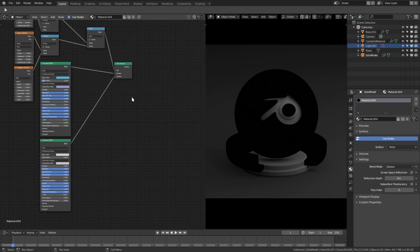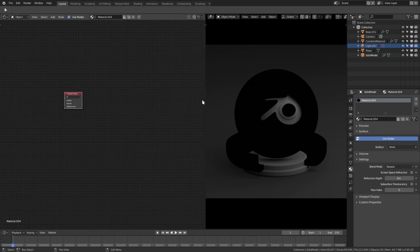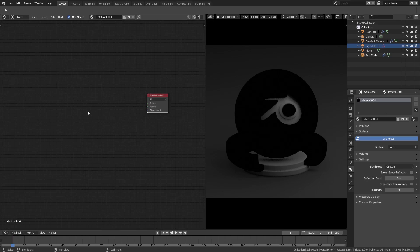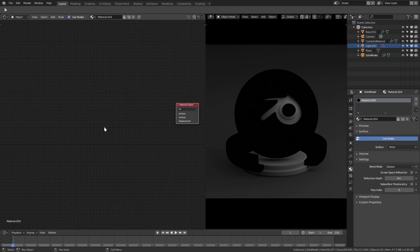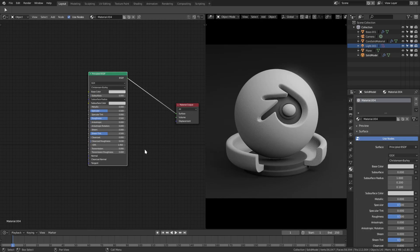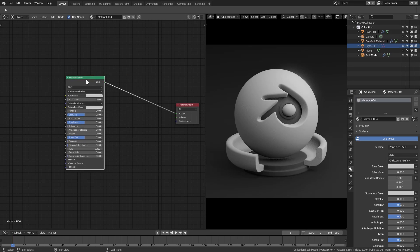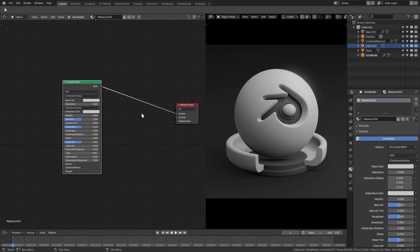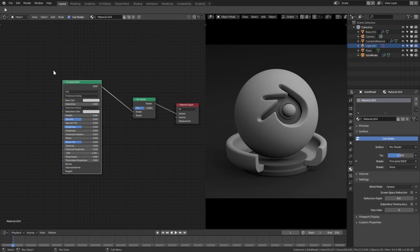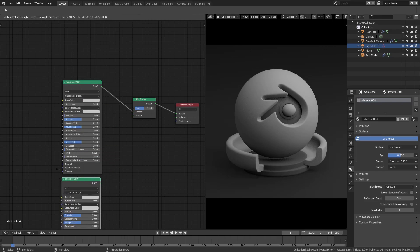The first thing we're going to do is add in a Principled BSDF shader. Let me move this over here — I'll reference it in case I forget something, which will probably happen because there's a lot of values. With Shift+A, hit search to add in a Principled BSDF right there. Then hook it up into the surface. I'll also hit Shift+A and add in a Mix Shader, placing that right there.